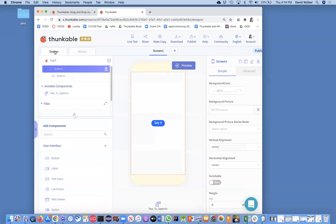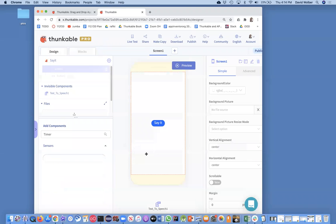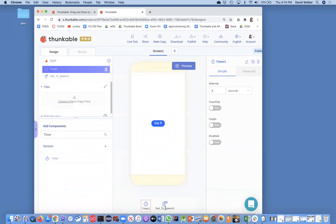One way to do that is in your designer, you need to add another component and I'm just going to search for it. It's called timer. It's a sensor. Time is a sensor in Thunkable for whatever reason, but I'm going to drag a timer in and it's just another invisible component.